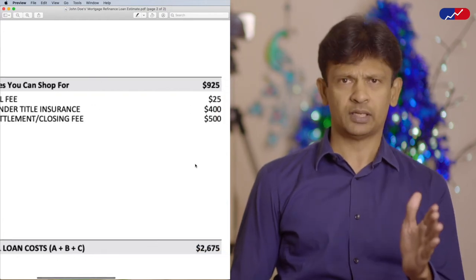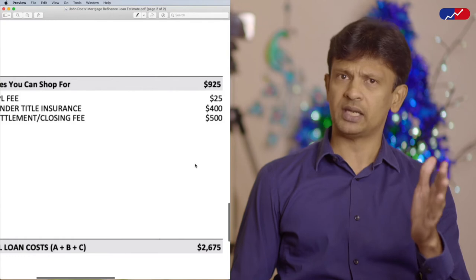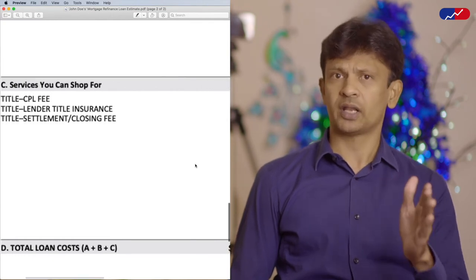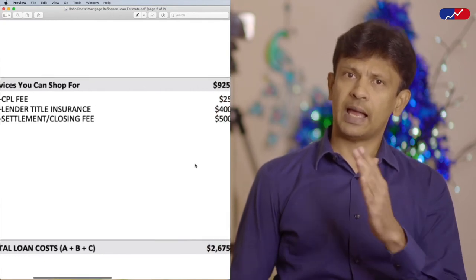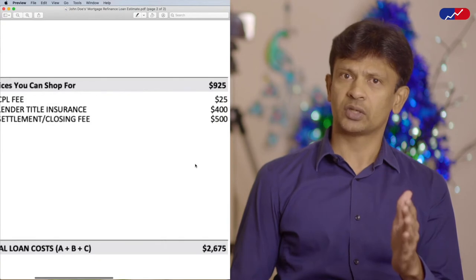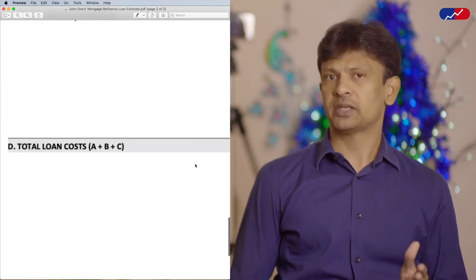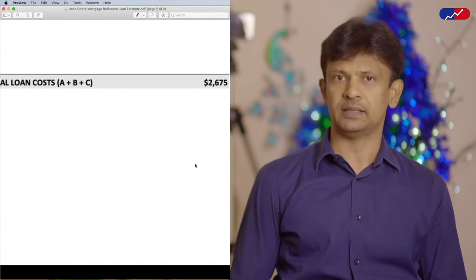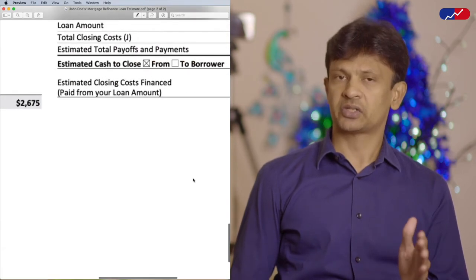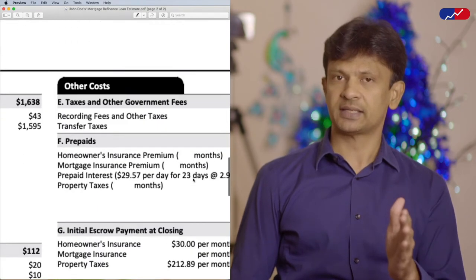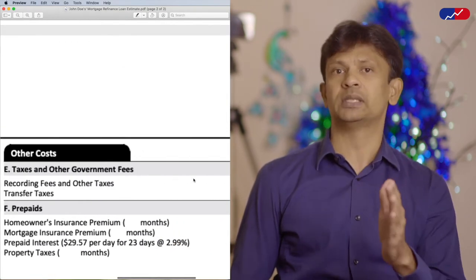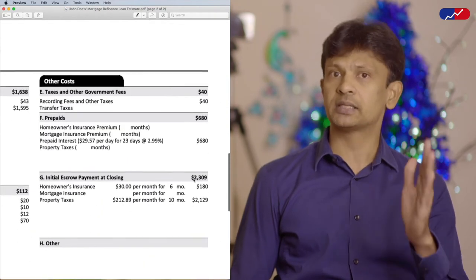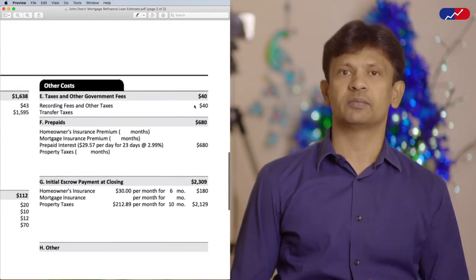Google for a few title companies near you and email them asking for quotes. If you receive quotes that are better than what your lender offers, ask your lender to switch to the title company that you found. Section D is just the total of sections A, B, and C. Section E is taxes and other government fees, which will vary between states. Please note that the cost in this section might be considerably high in some states.